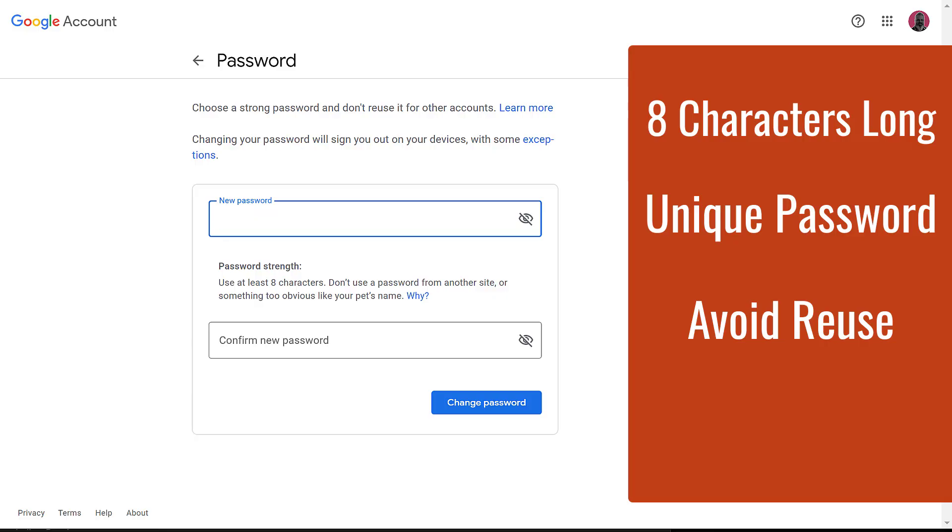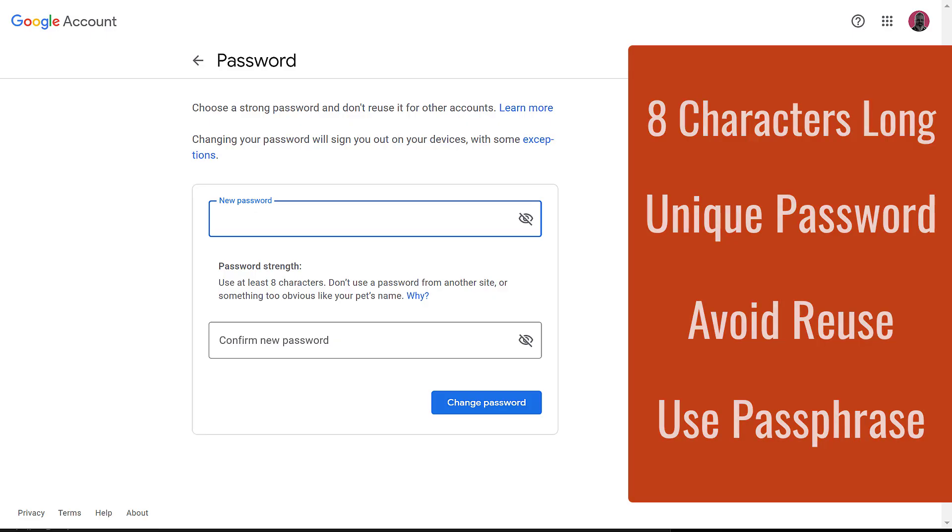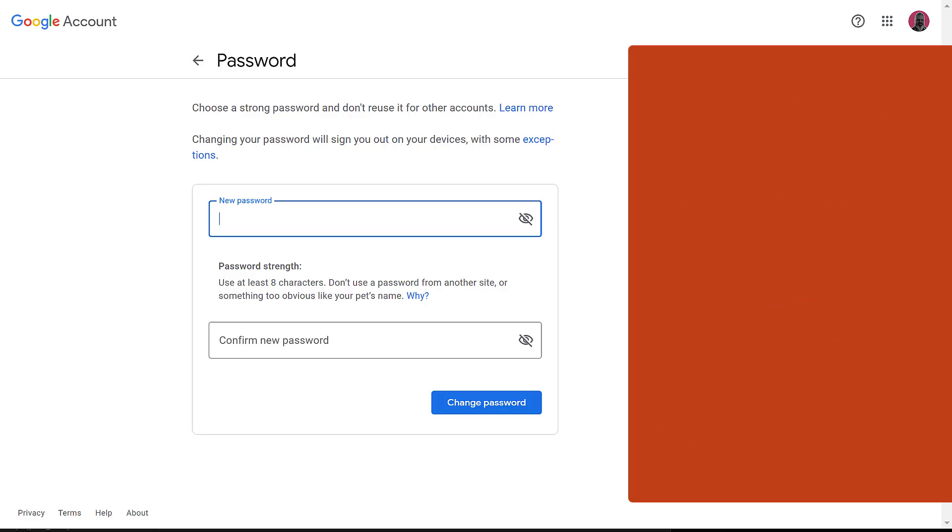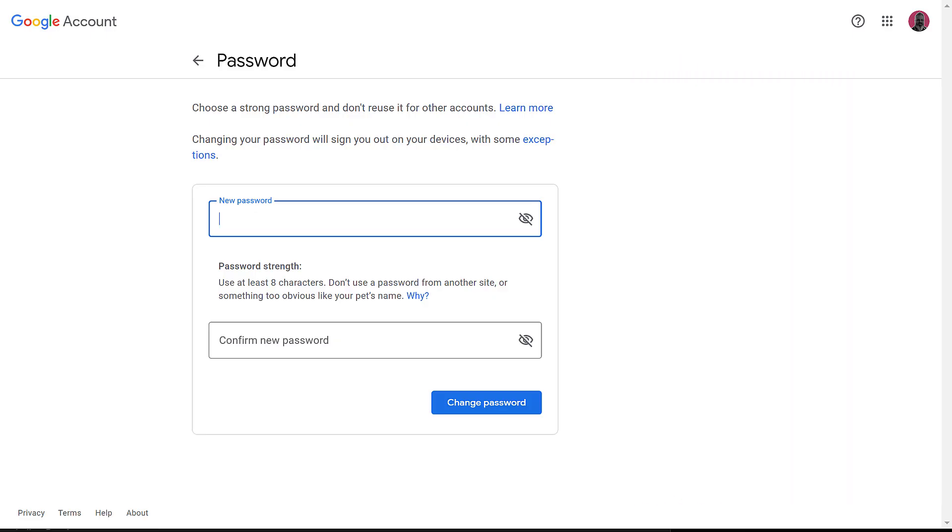Another suggestion is to avoid using passwords, but instead use longer passphrases. Something like, 'I like dogs more than cats,' or something like that. Generally speaking, longer is better than complex, so a passphrase is better than a password.